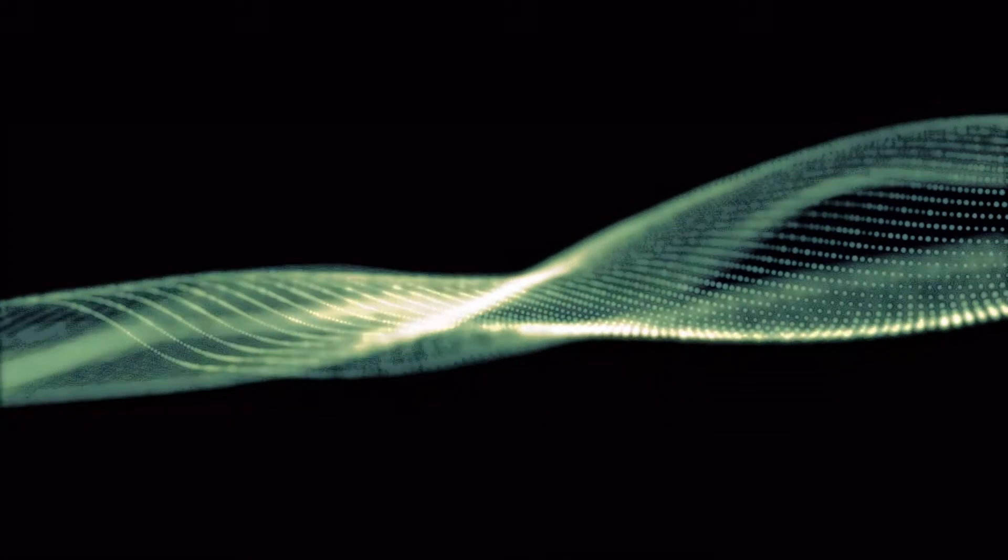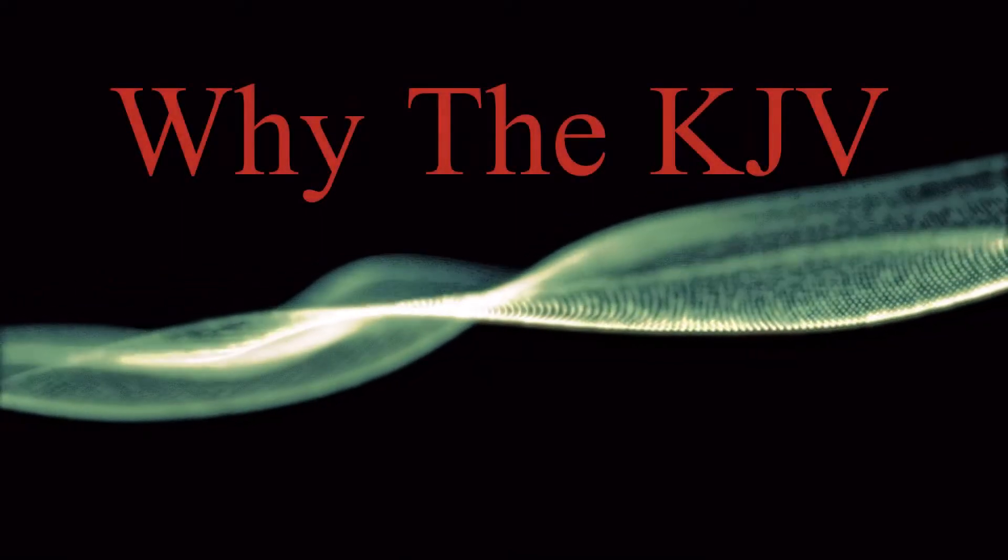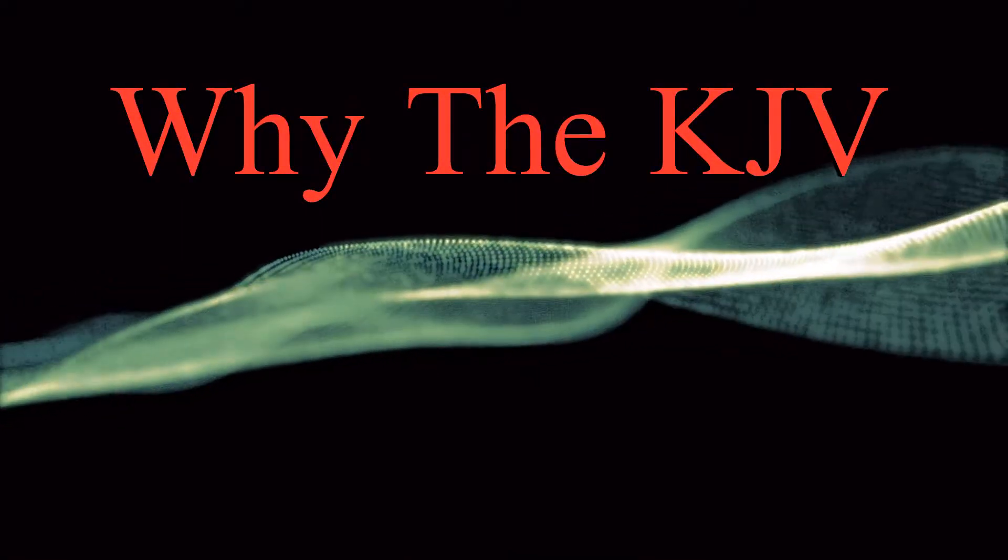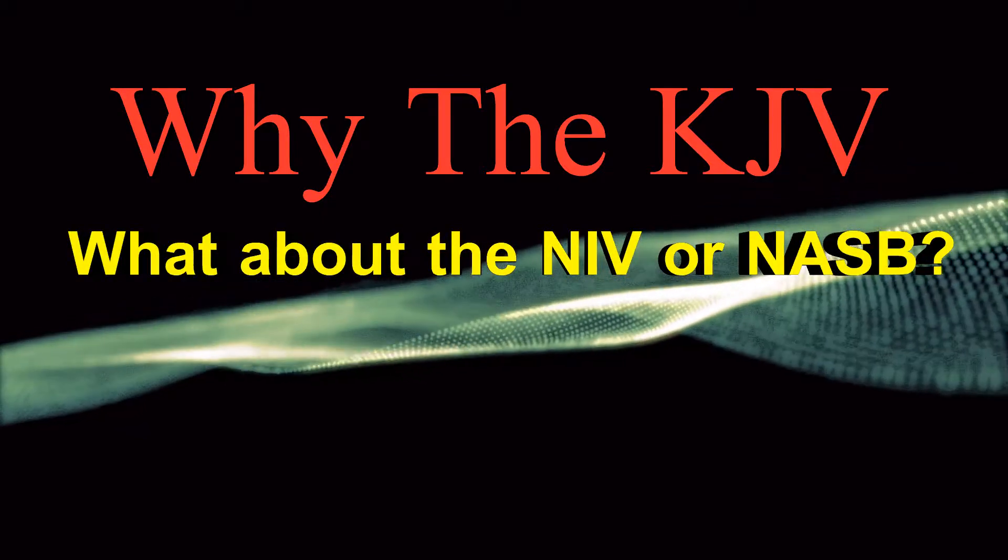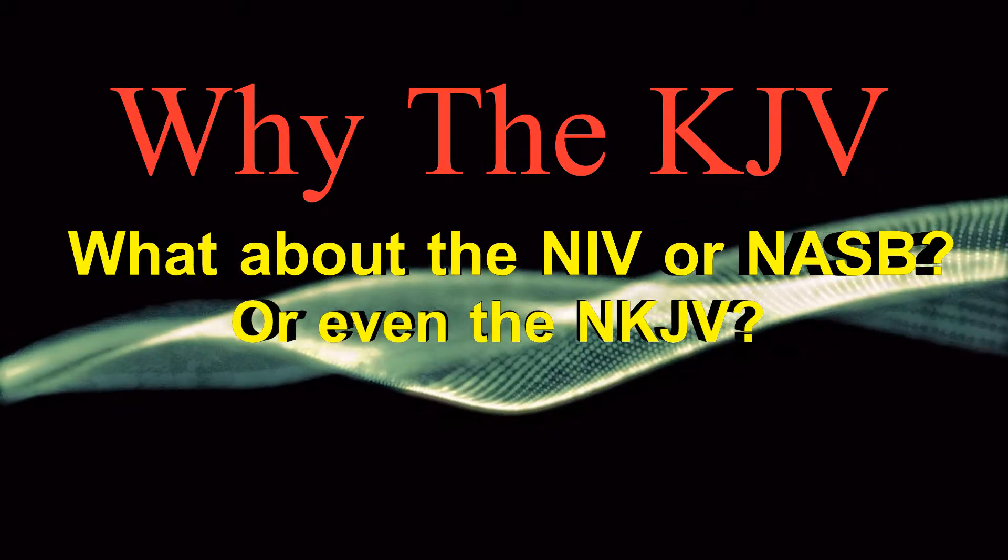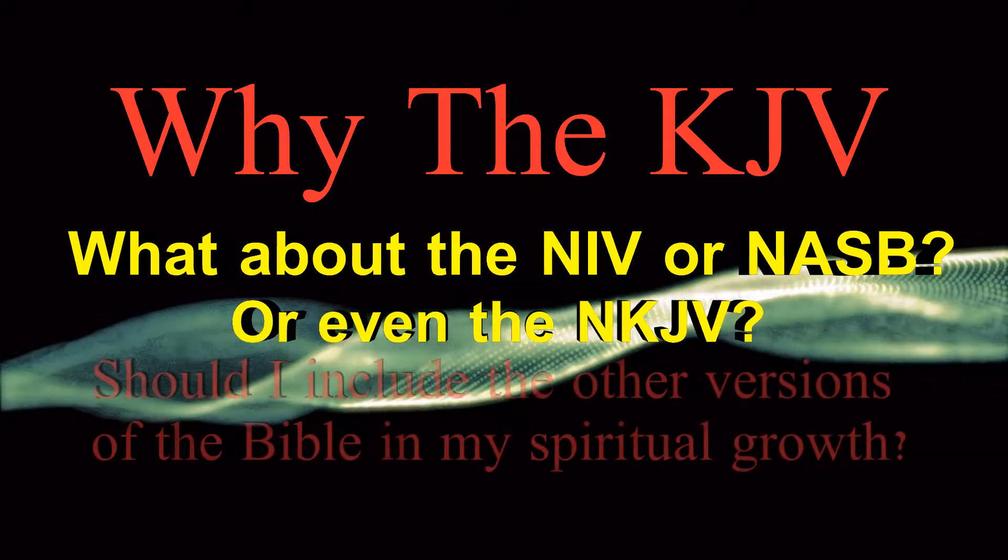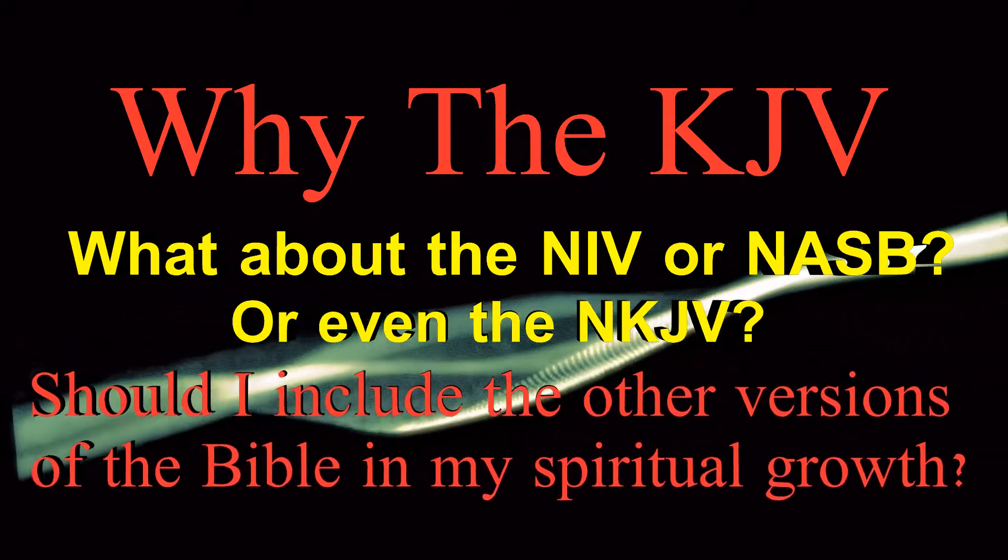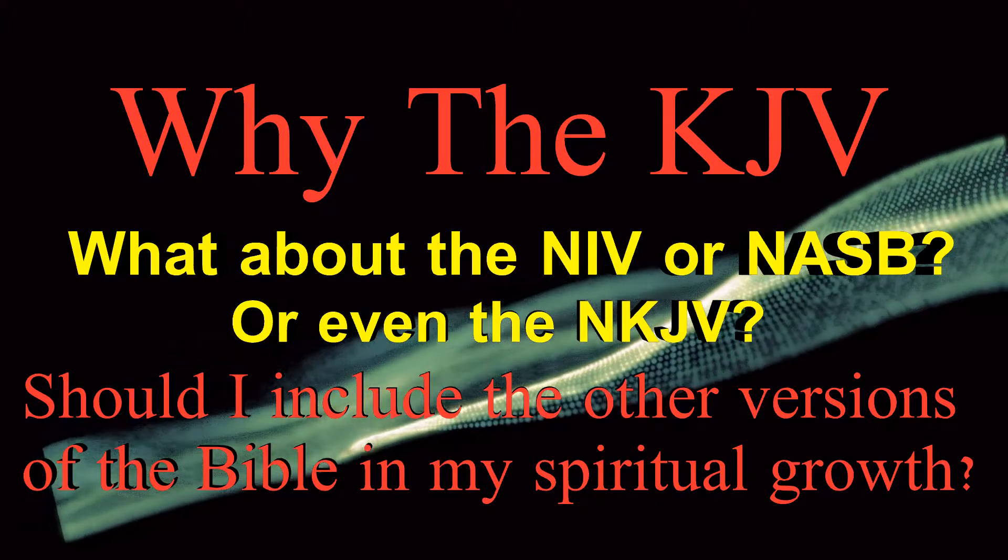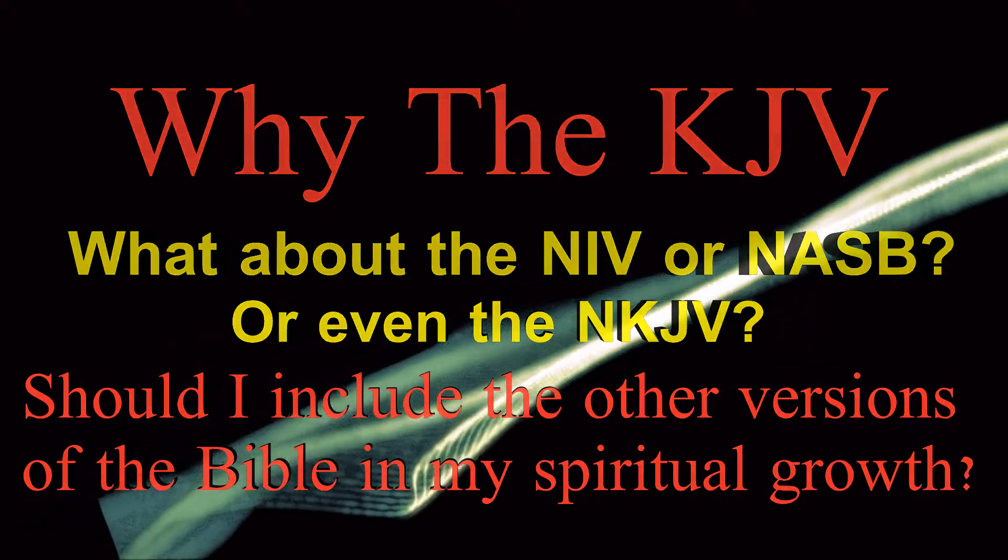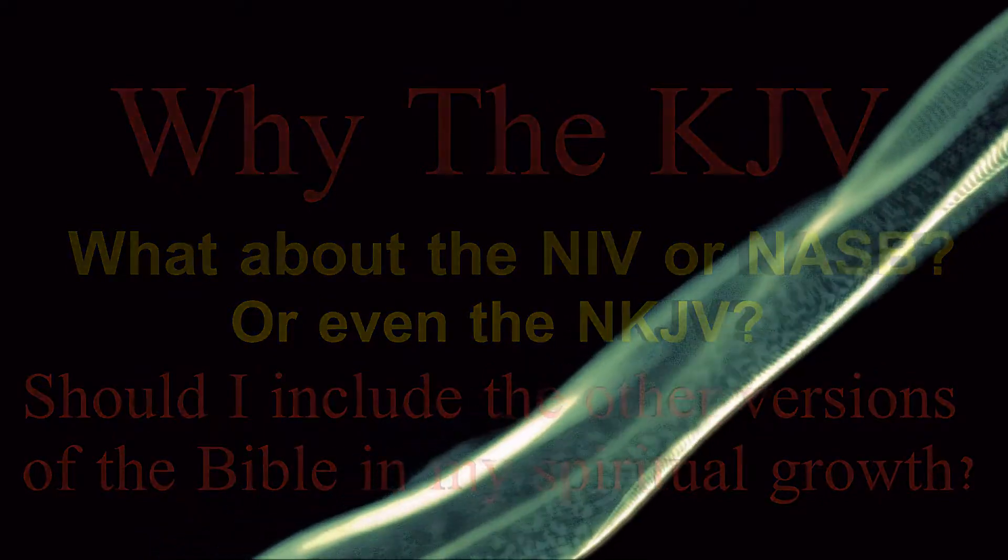Hello, this video is mainly to talk about the KJV. Why use the King James version of the Bible? What about the NIV or the NASB or even the new King James version? Should I even use these versions with my walk with God, my spiritual growth? That's what I want to talk about. So without further ado, let's just begin.